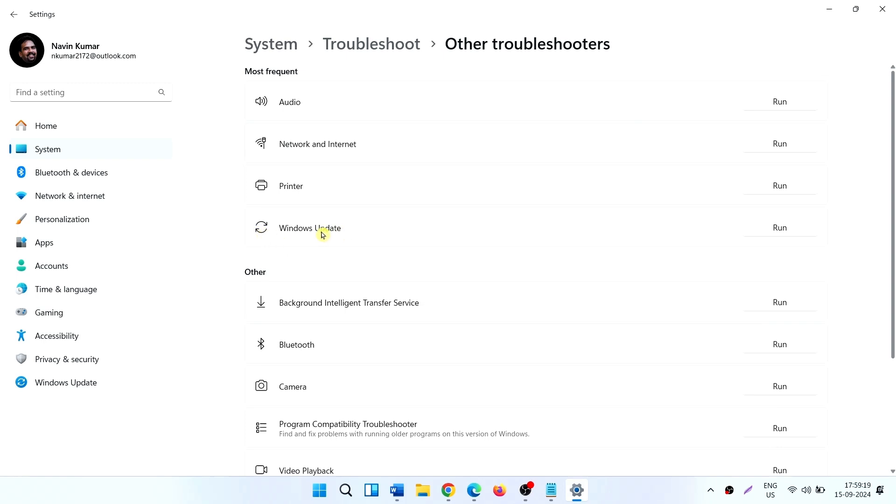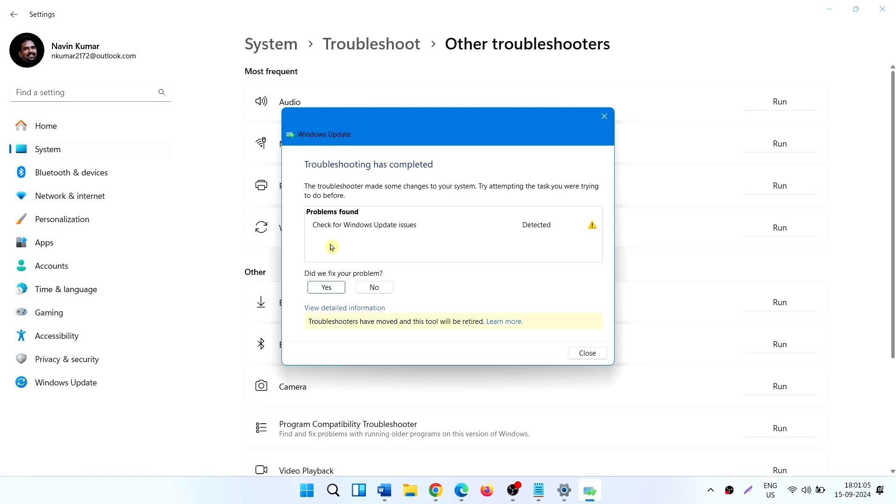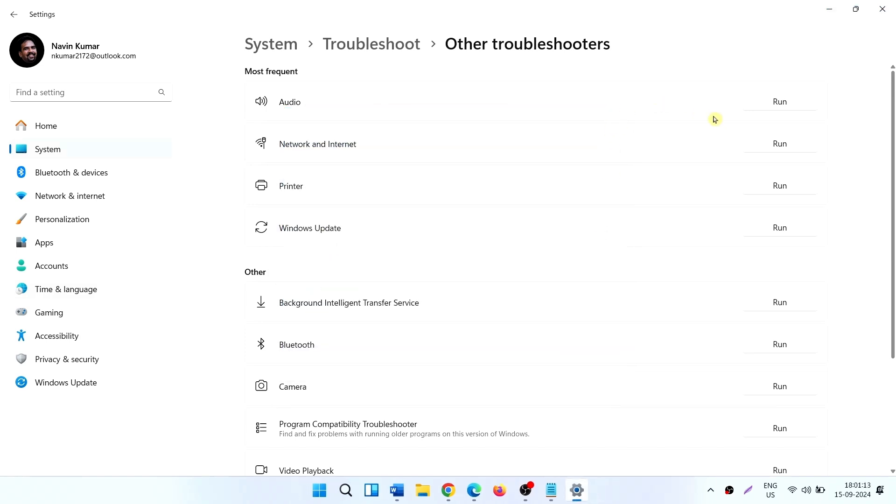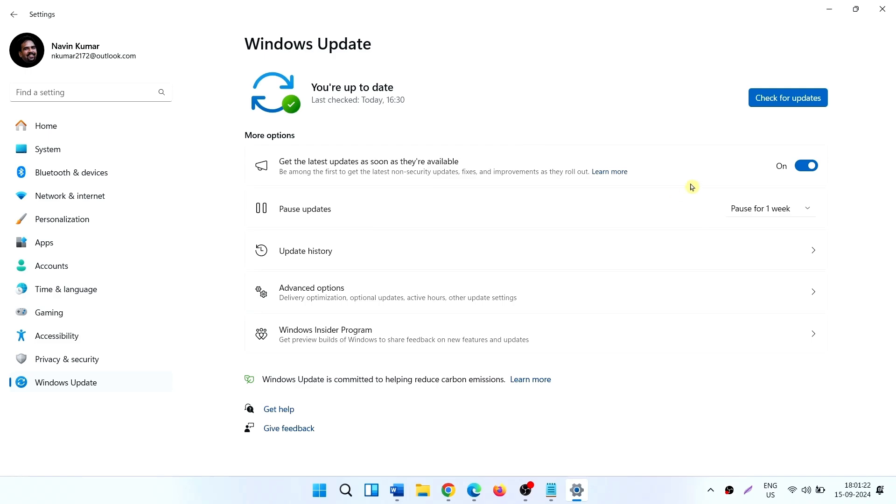Find Windows Update and click on Run. Let the troubleshooter complete the process. Follow the recommendations given by the tool and check for updates. Click on Windows Update on Settings app and click on Check for updates.